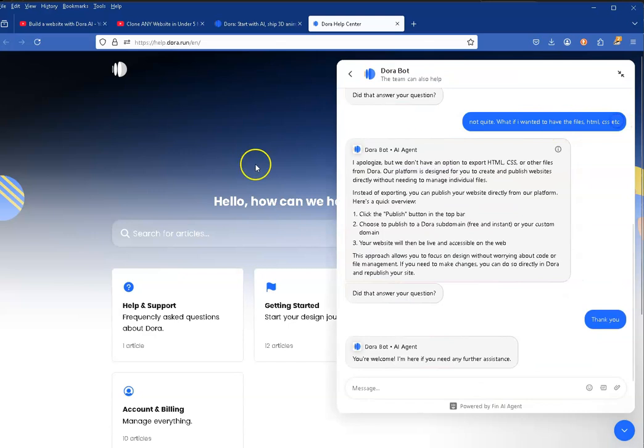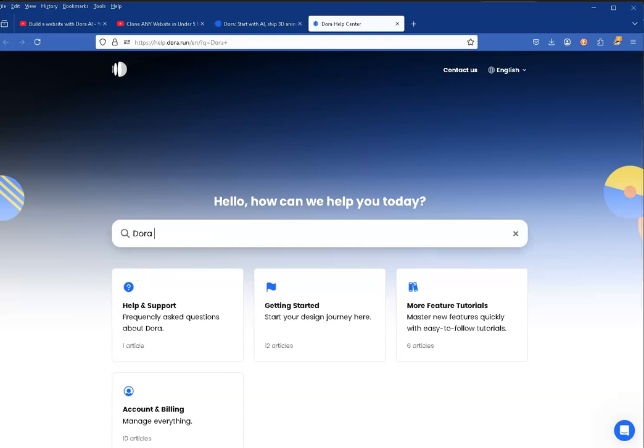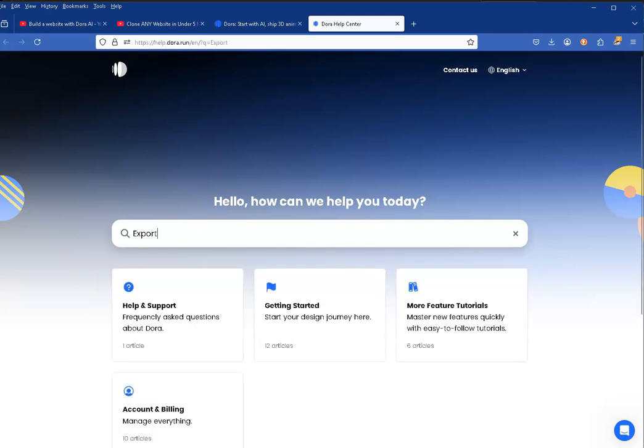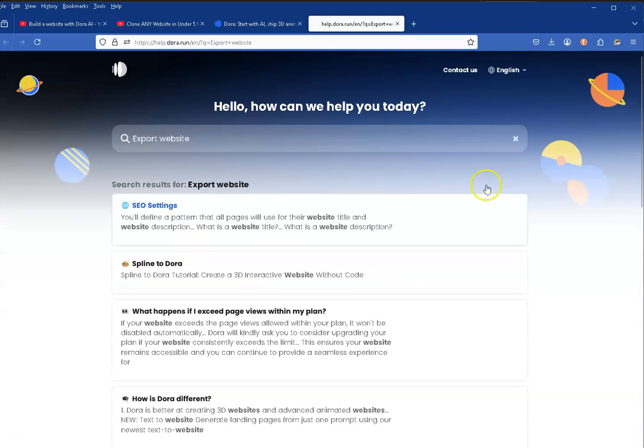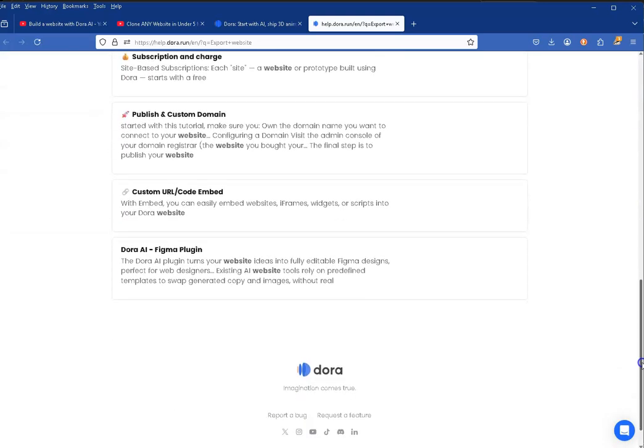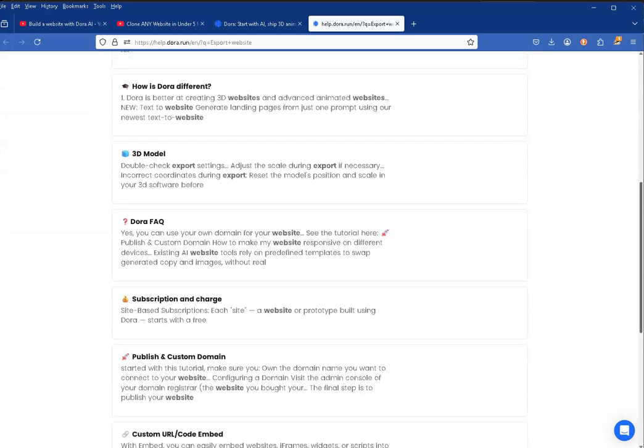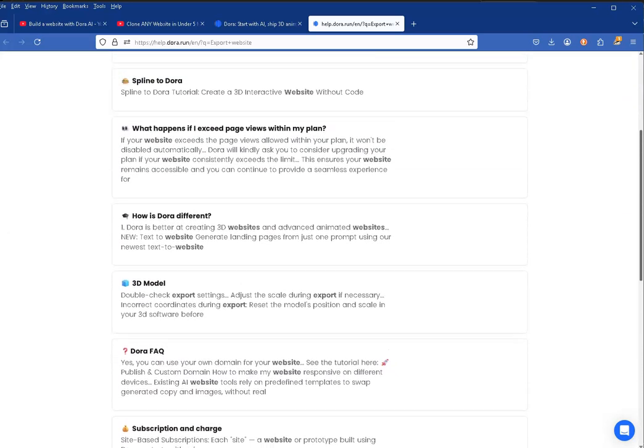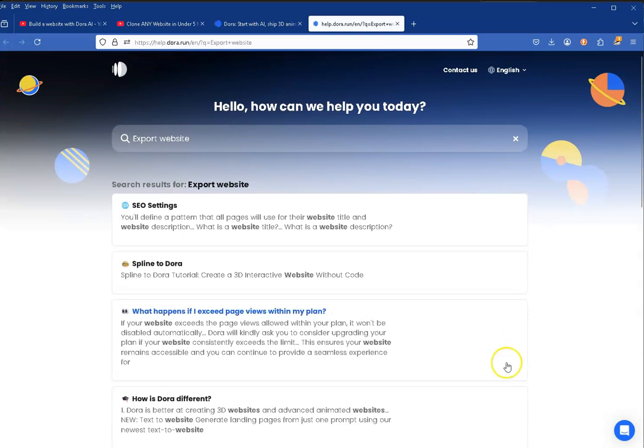So I typed in their search documents 'export website'. I checked their help and none of the articles that came up were really relevant to the question I was asking. There was something about subscriptions, 3D, how it's different, but nothing I was looking for. I half suspected that the way you might